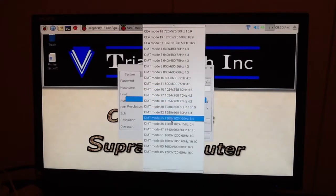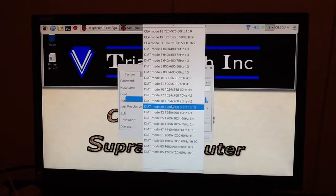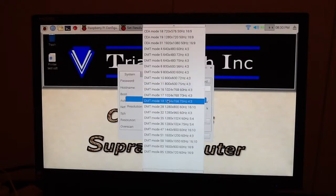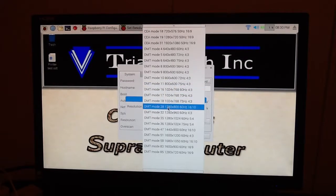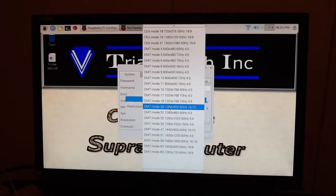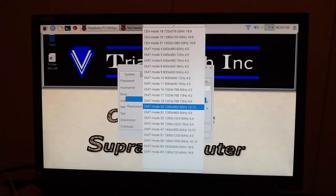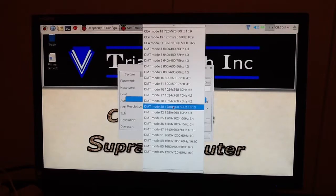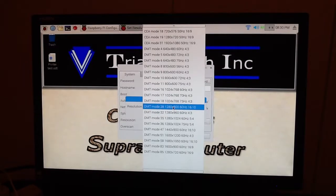Now, I have a monitor here, the Scepter monitor, and we experimented with this, and we discovered that Mode 28 was the best for me. 1280 by 800, 60 hertz, it's a 16 to 10 ratio. And so that's what we're using for my monitor.